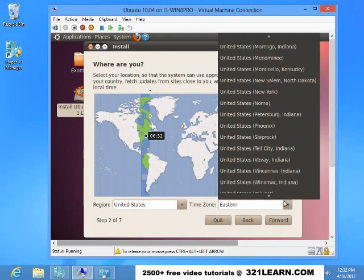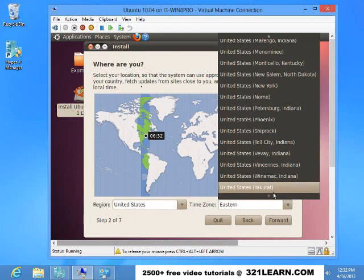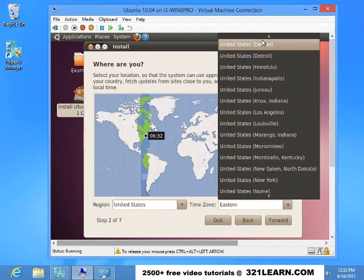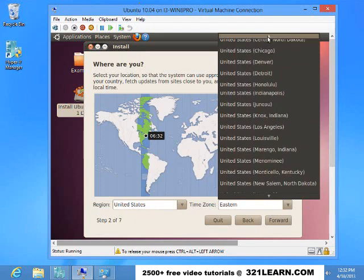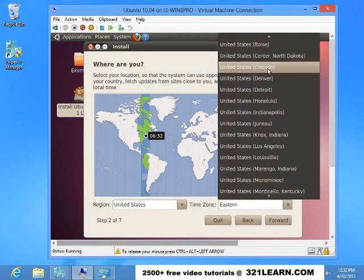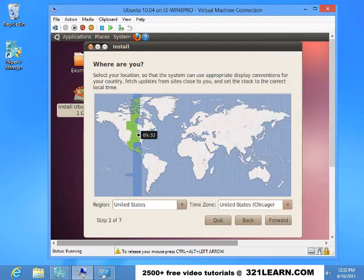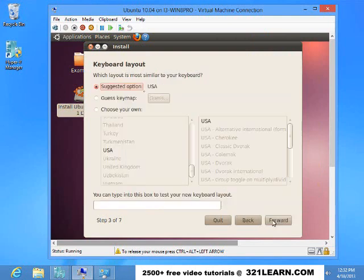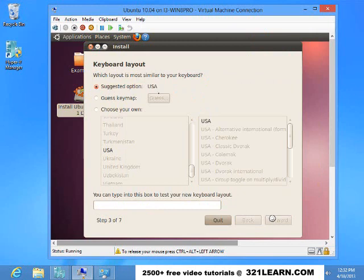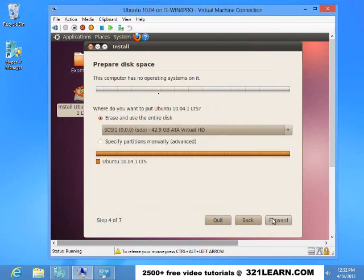I'm in Chicago, so I'm going to choose Chicago here. Choose my time zone. Right now the keyboard layout is typical United States keyboard. So we'll choose that.